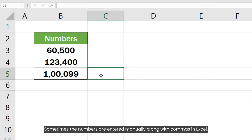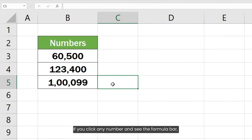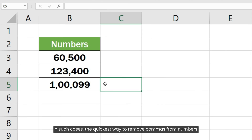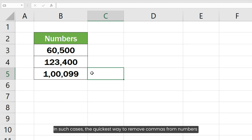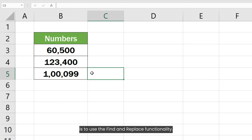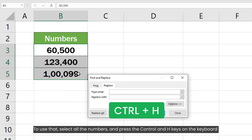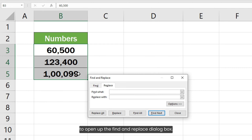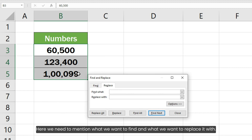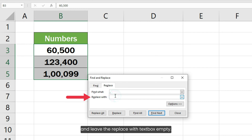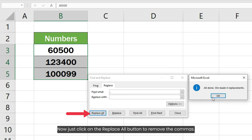Sometimes numbers are entered manually along with commas in Excel. If you click any number and see the formula bar, you can see that the comma is part of the number. In such cases, the quickest way to remove commas from numbers is to use the Find and Replace functionality. Select all the numbers and press Ctrl+H to open the Find and Replace dialog box. Type a comma in the 'Find what' text box and leave the 'Replace with' text box empty, then click Replace All to remove the commas.